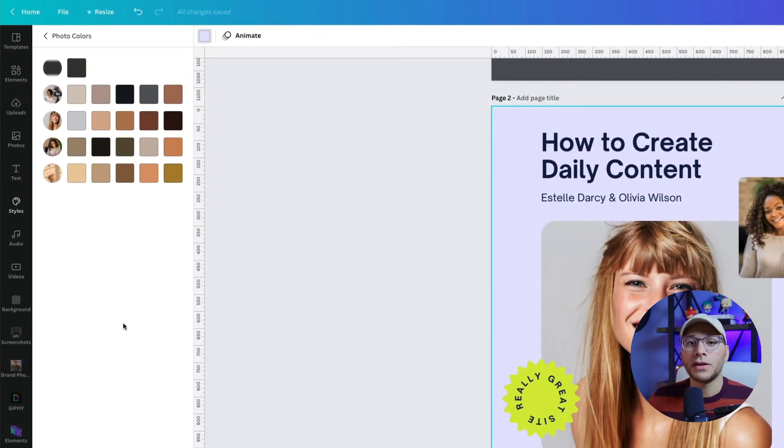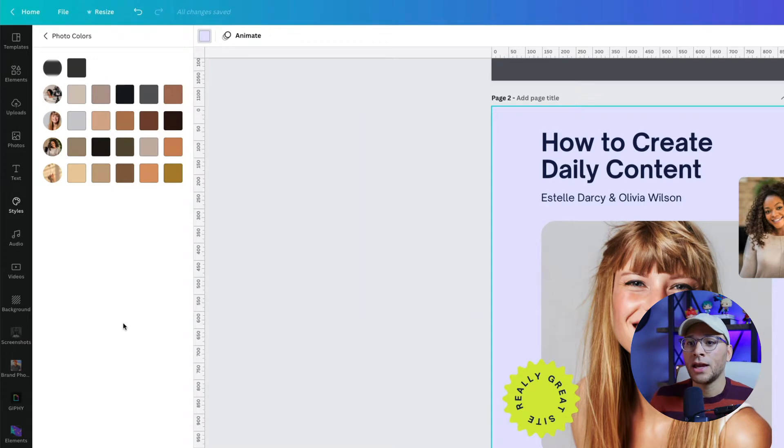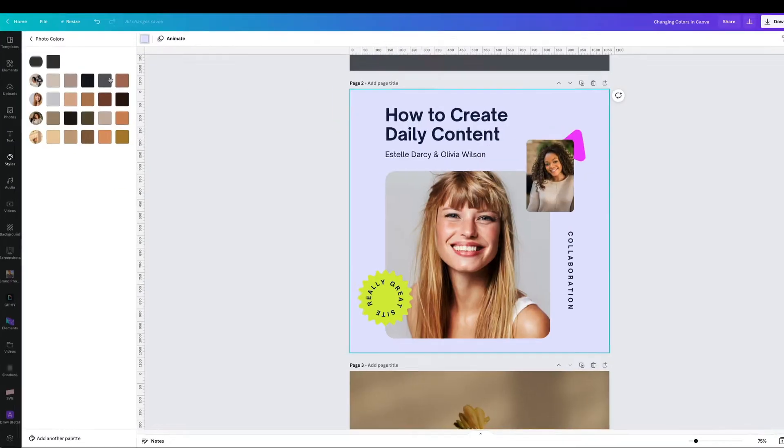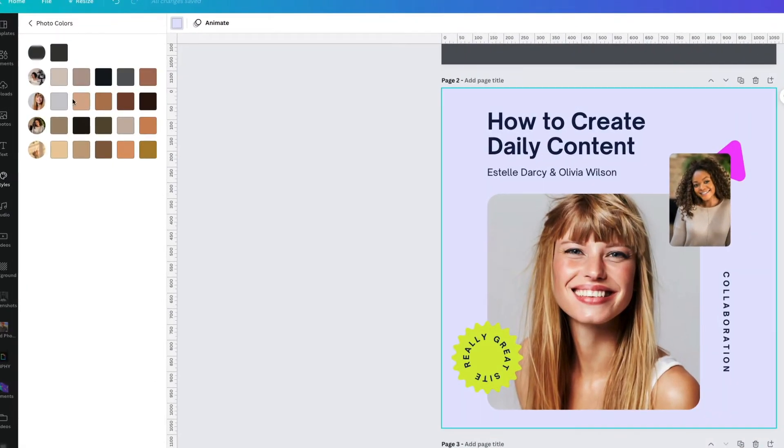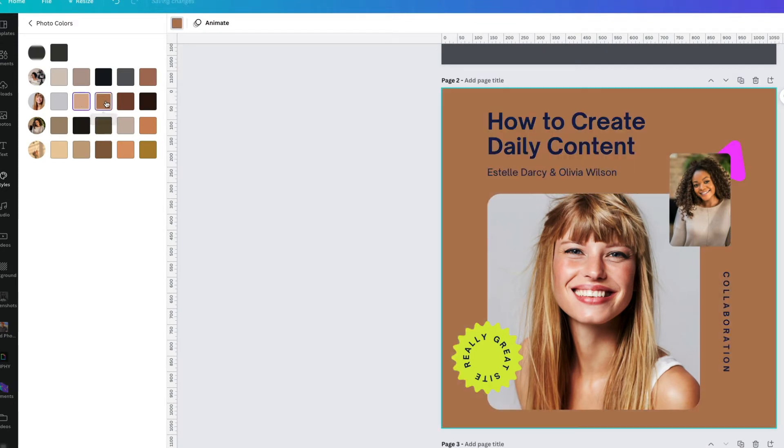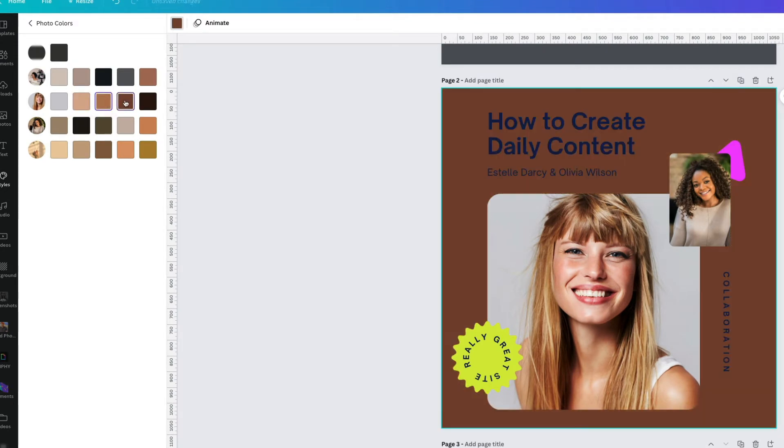and it's going to show you all the different photos you have in your design. It creates a color palette from those photos. For this one right here, I could select something like this or this or this. Of course, we'd have to adjust the font colors. It's just a really handy way to change colors using photos you've already added to your design.